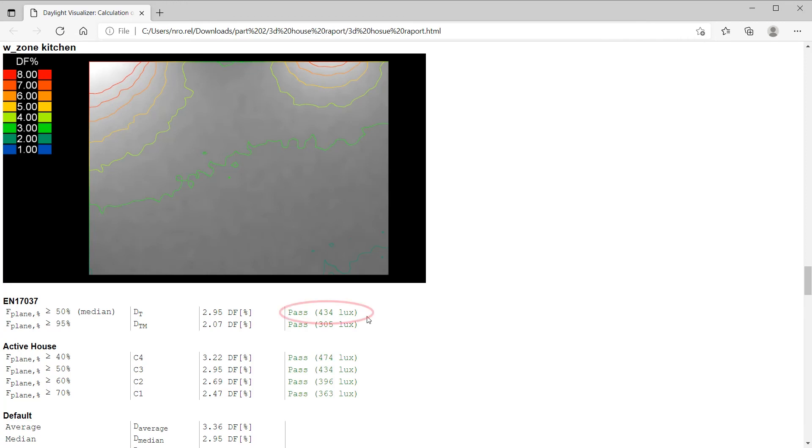This means that this lux level, 434, is estimated to be available for 50% of the daylight hours during the year for over 50% of the work plane area.